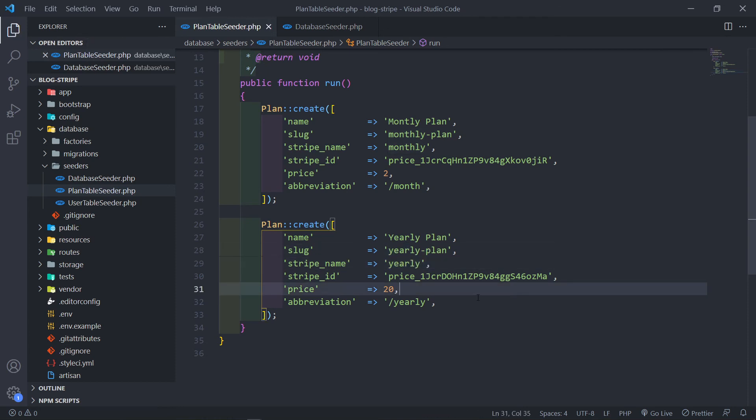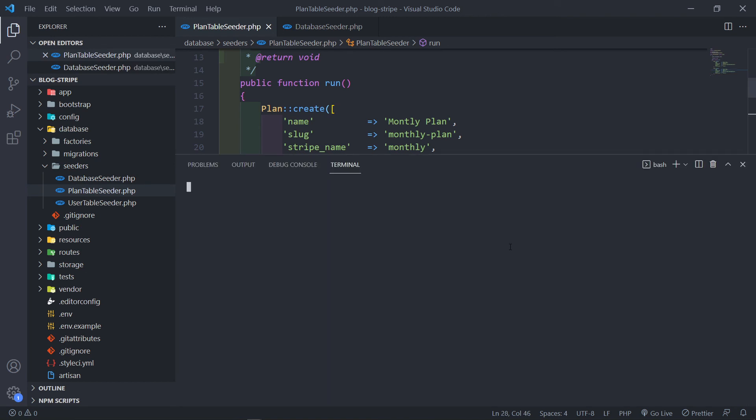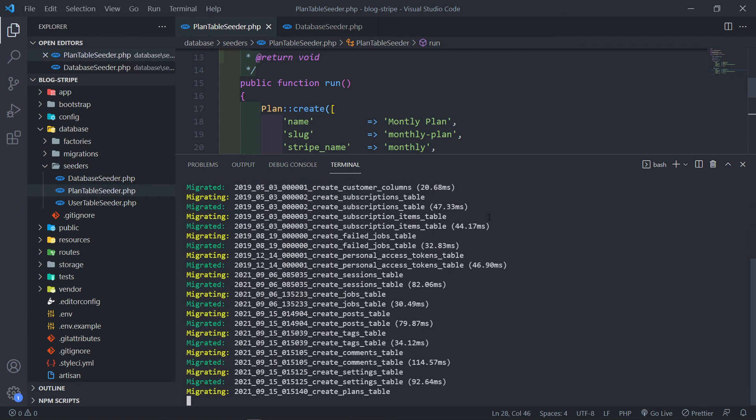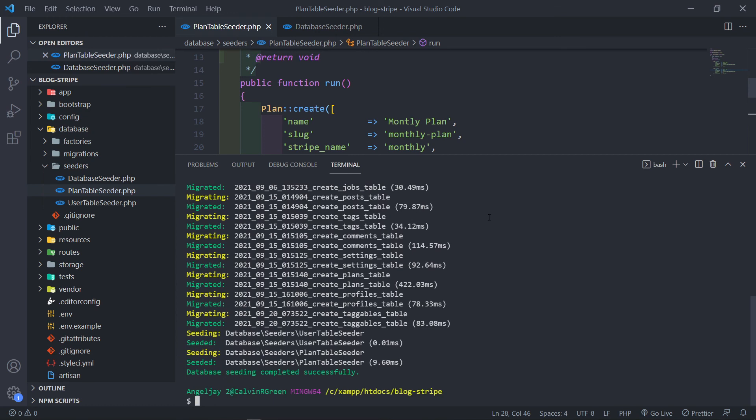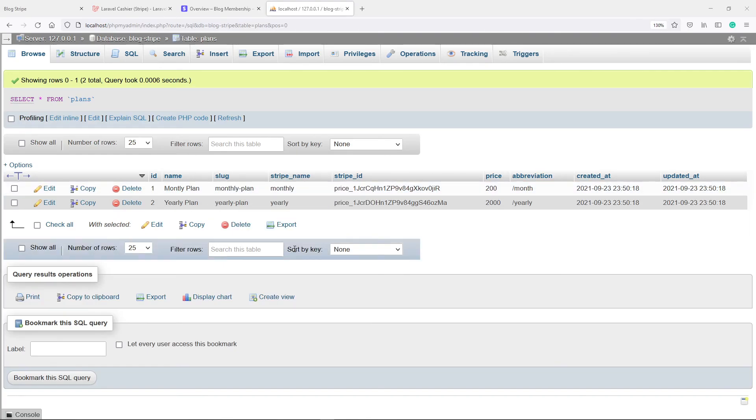And let me just redo that again. PHP artisan refresh and seed it. All good. So that's a little bit better.